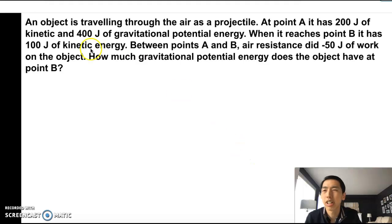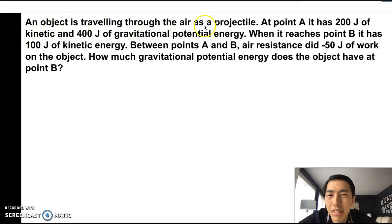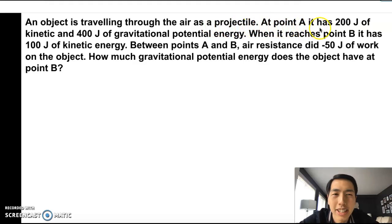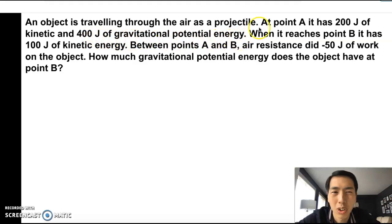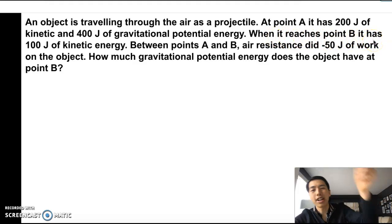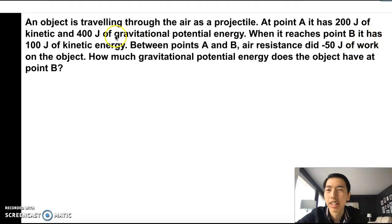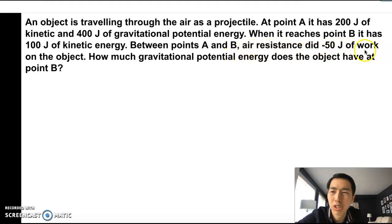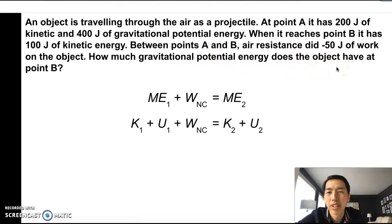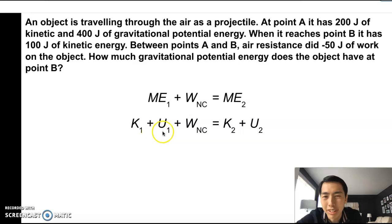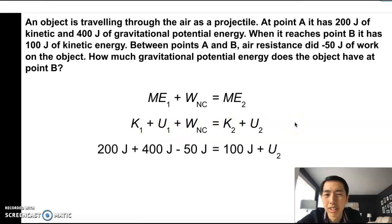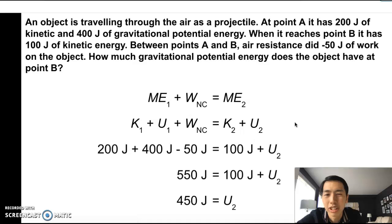Just one quick question: an object is traveling through the air as a projectile. At point A, it has 200 joules of kinetic energy and 400 joules of gravitational potential — 600 joules total. When it reaches point B, it has 100 joules of kinetic energy. Between points A and B, air resistance did negative 50 joules of work on the object. How much gravitational potential energy does it have at point B? If you write the formula out and fill in all the numbers, you can eventually solve for the unknown gravitational potential at point B.